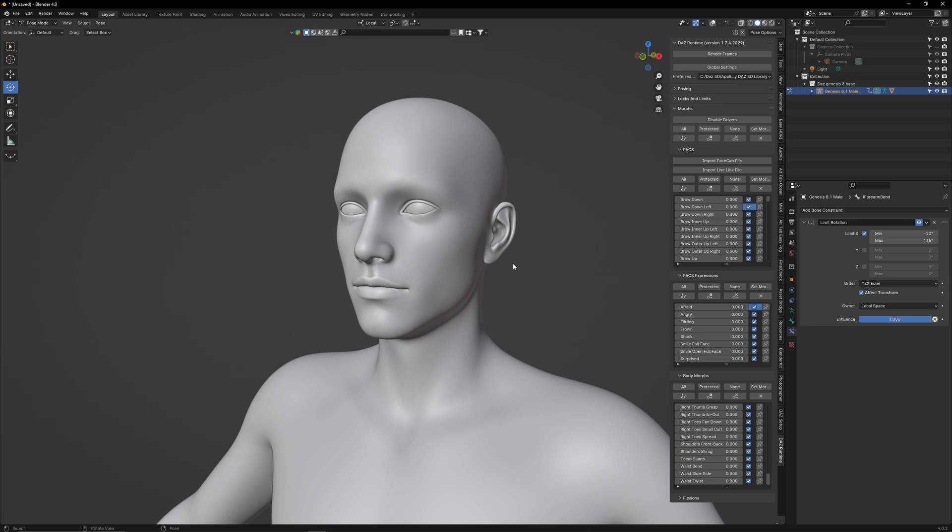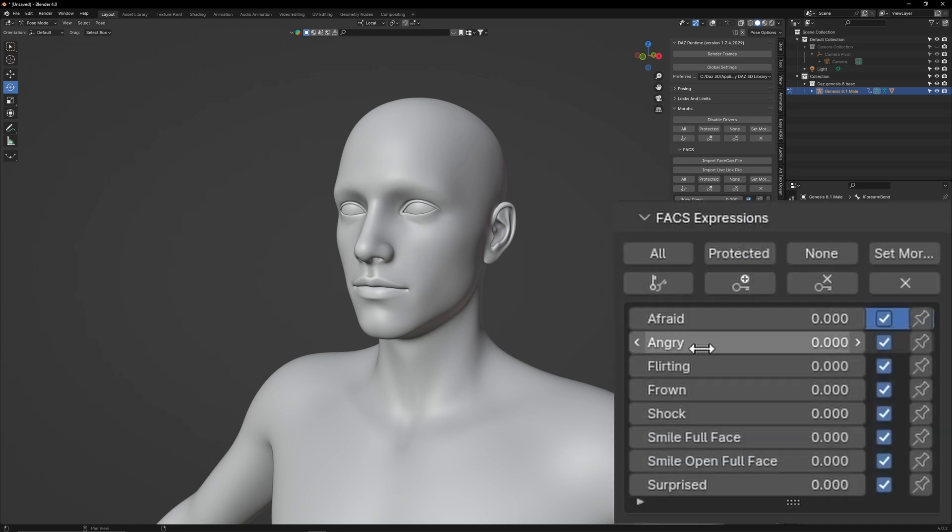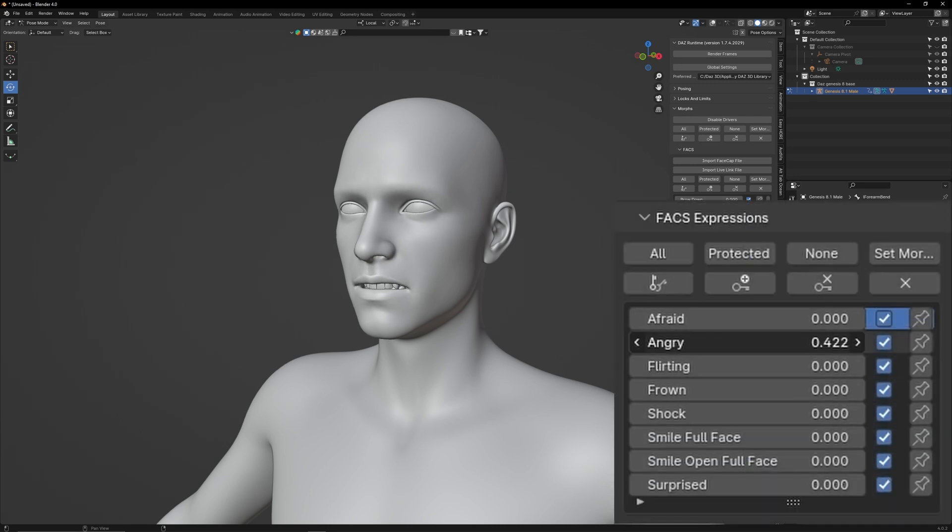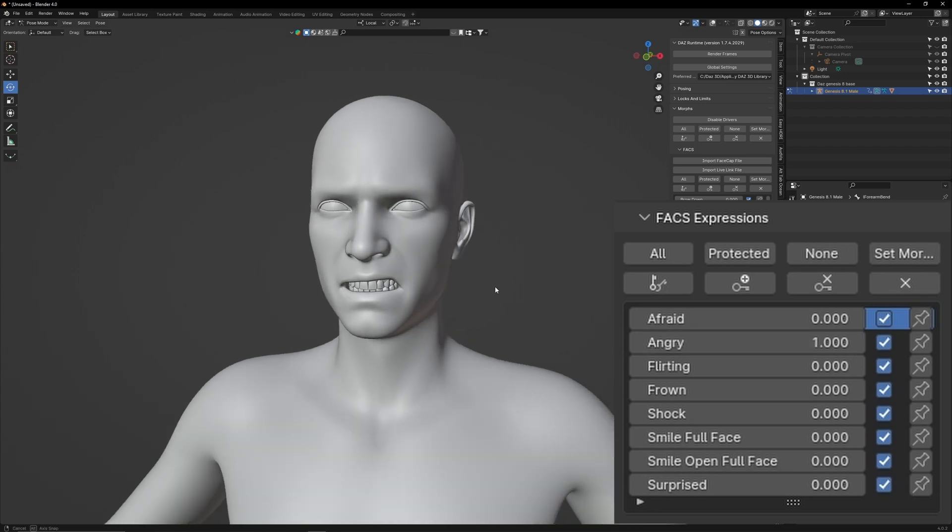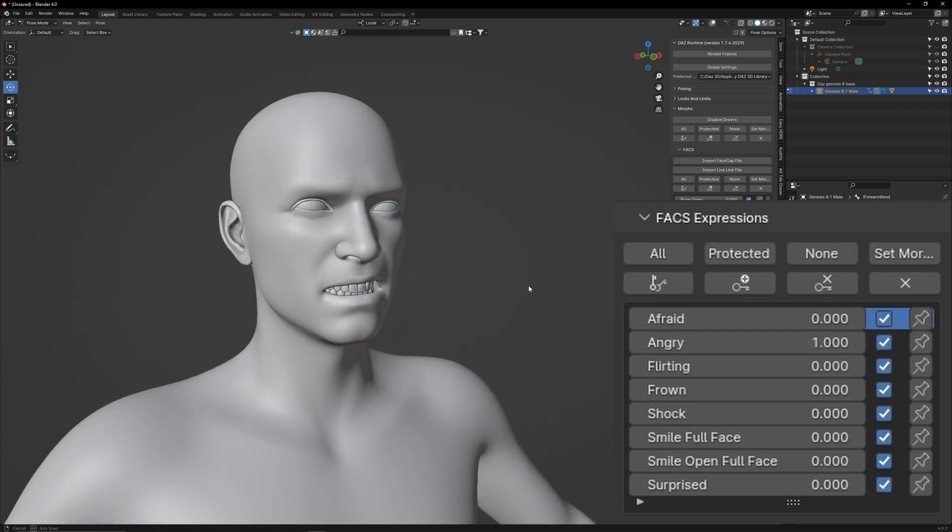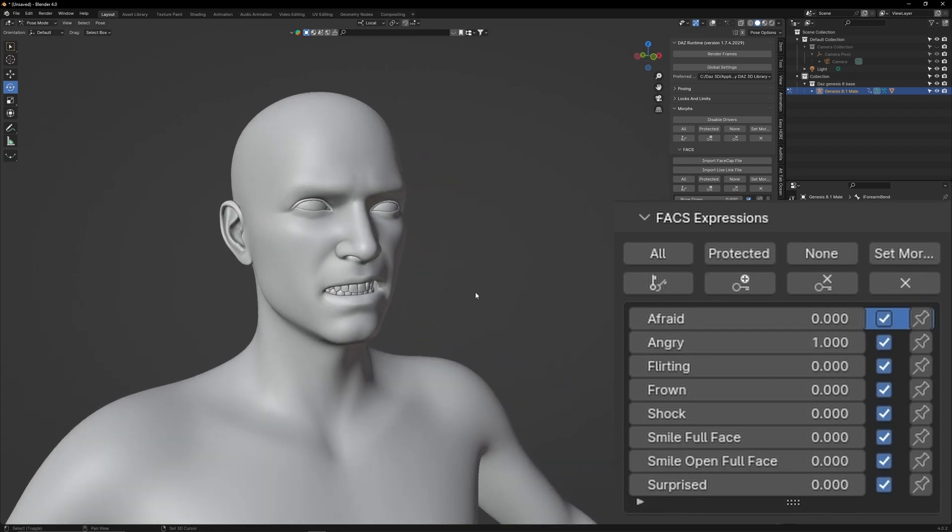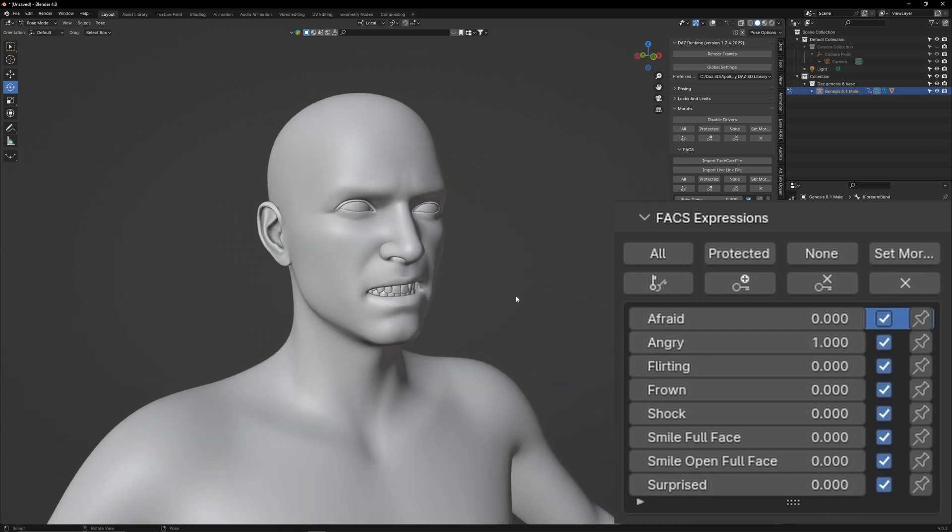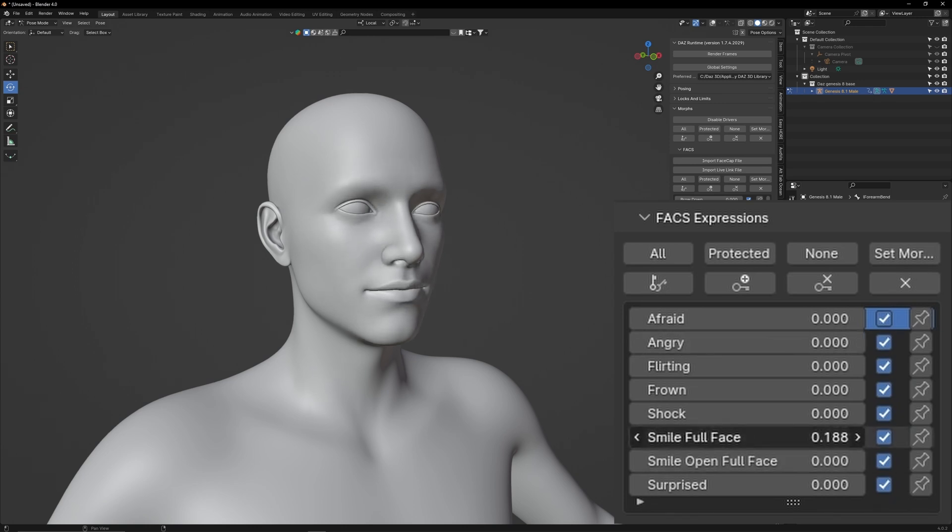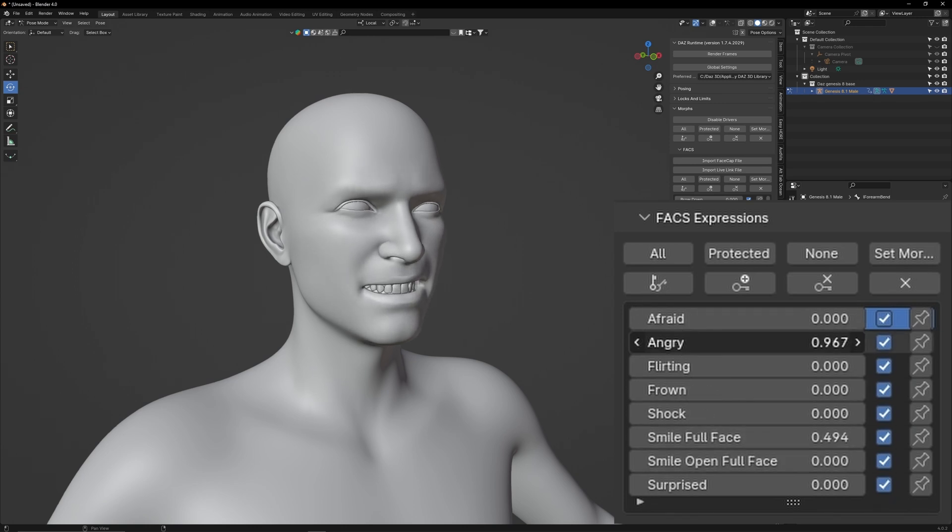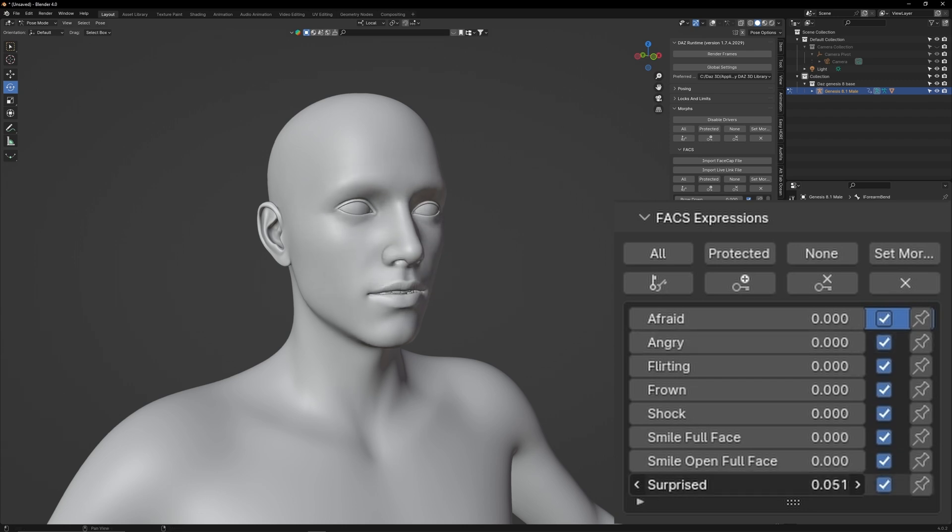Now, let's take a look at what makes Diffeomorphic such a useful tool, which are the character expression controls. Go to Facts, Expressions, and you will see a list of different emotions. If you adjust one of those sliders, you will see that the character will start mimicking that emotion. You can also chain different emotions together. For example, we could make him happy and angry, or we could make him happy and surprised.